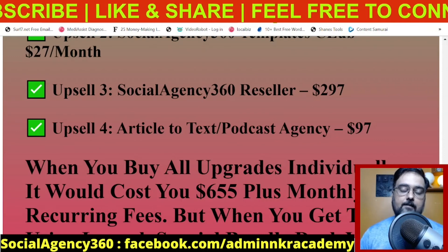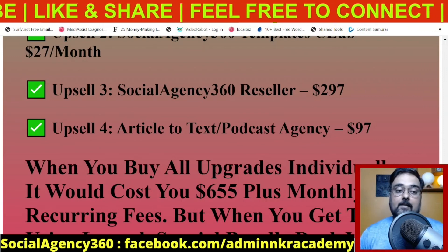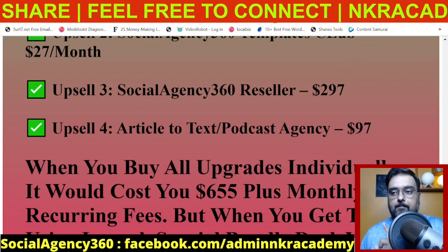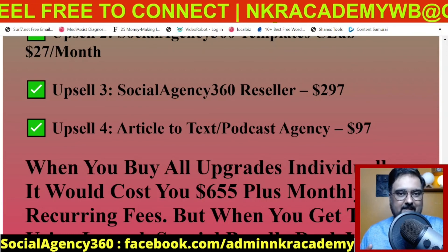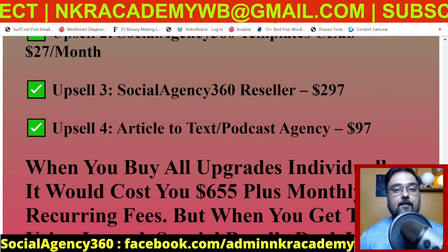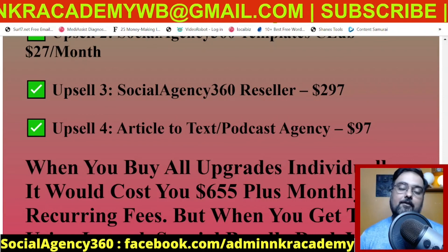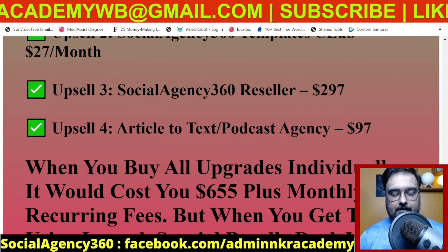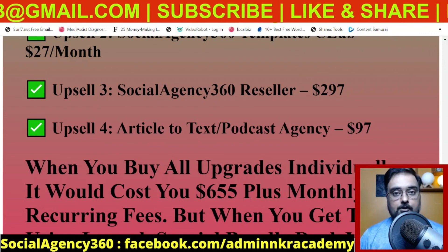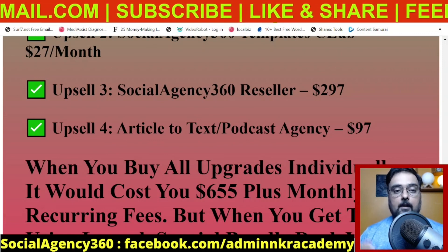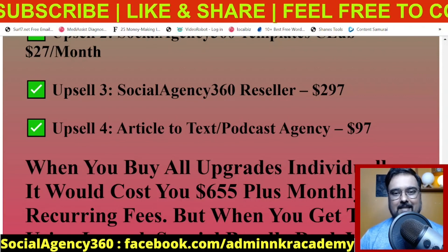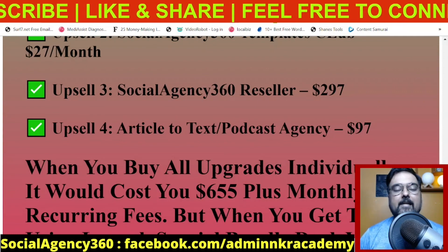With that being said, it's your decision — please do your own due diligence before buying. I would recommend the bundle deal. If you're short on budget, pick up the front end and the text-to-podcast agency at least, as that will really help you make more money online. That brings me to the end of the Social Agency 360 review — I really hope you guys enjoyed it. Please hit like and let me know in the comments if you have any questions. We'll meet again soon. Take care of yourself and your families, and don't forget to keep making money online. Signing off — Shine from NK Academy.